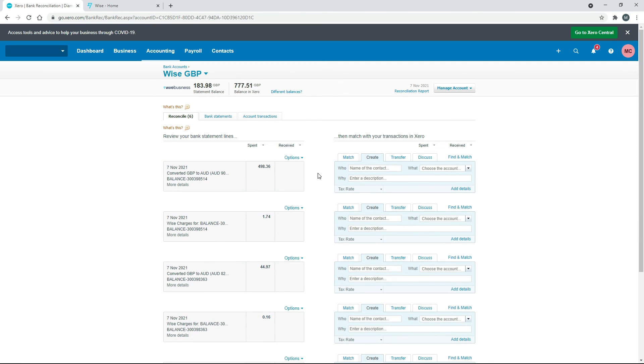OK, and now everything for that transaction is fully reconciled. So that's how you do it for a TransferWise currency exchange. It's exactly the same thing if you're using a different platform like PayPal, for example. It's exactly the same process.